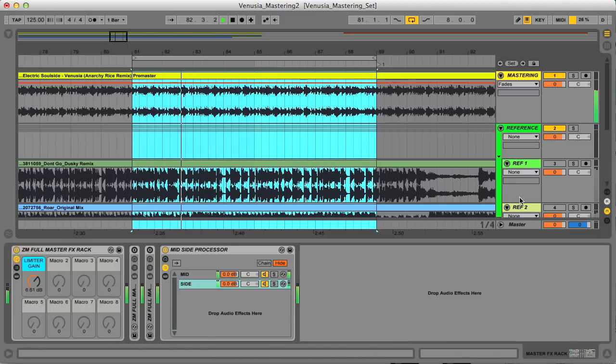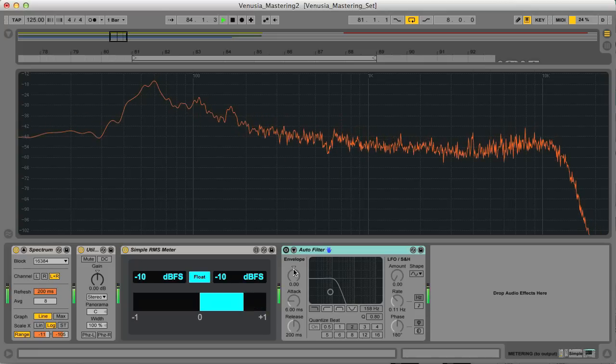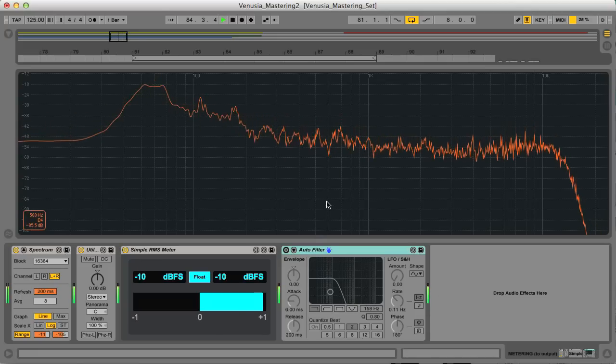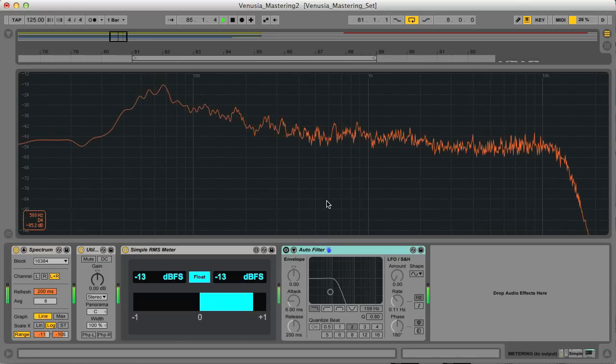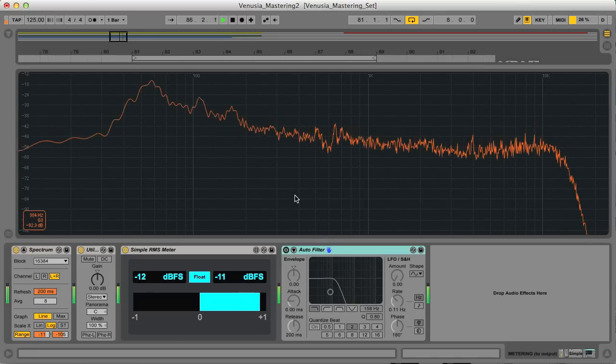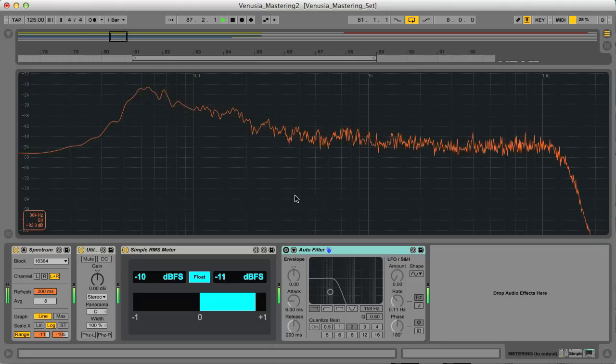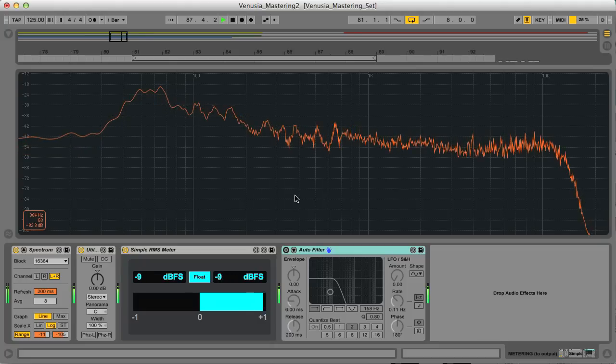As you can see, there's a lot that can be done when mastering, but ultimately you have less control than you do at the mixing stage of course, in the same way that you have more control when processing individual drums than you do when processing all of your drums together.